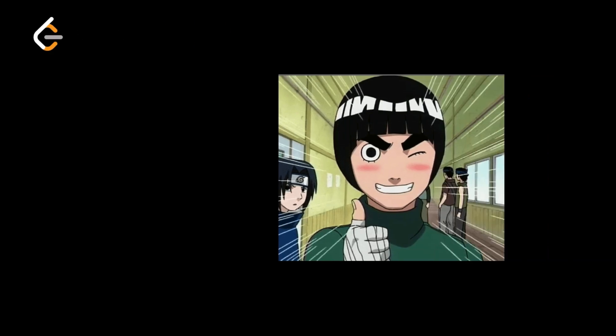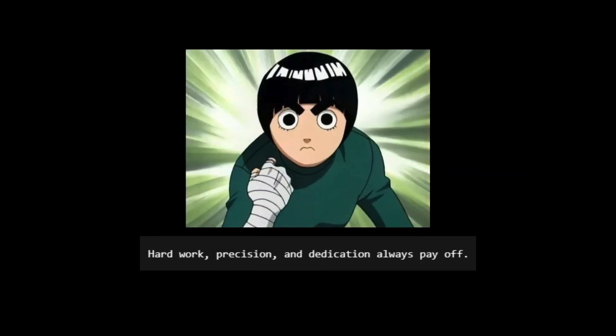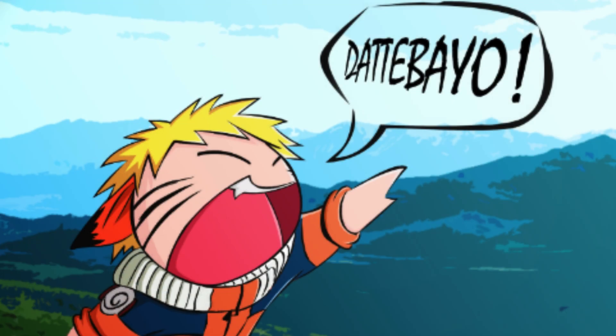And just like that, we've successfully completed our mission. One step at a time, just like Rock Lee. Hard work, precision, and dedication always pay off. Stay focused, stay consistent, and we'll see you in the next training session. Until then, keep your ninja spirit alive.